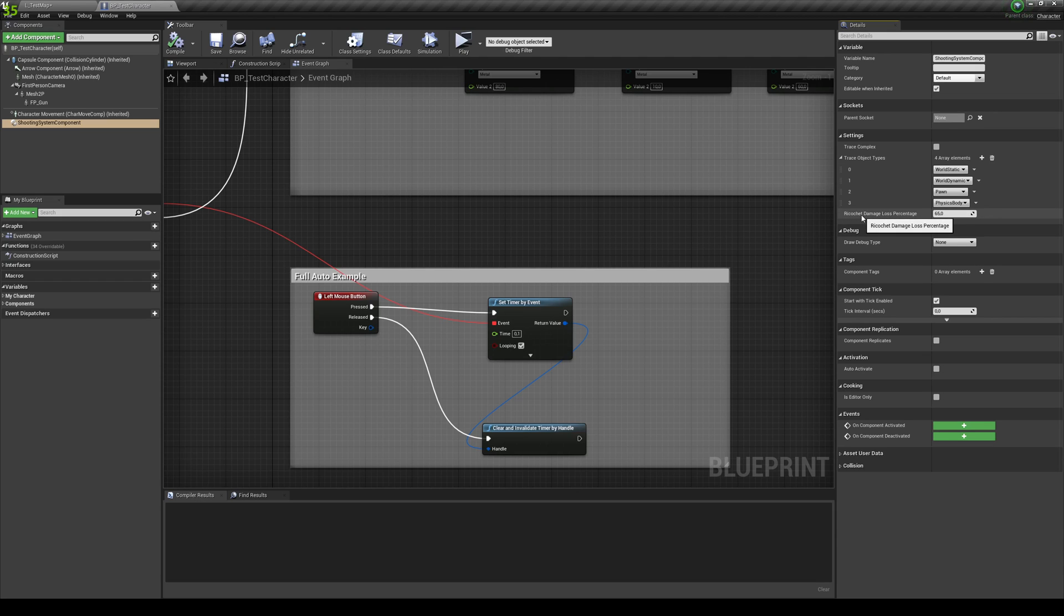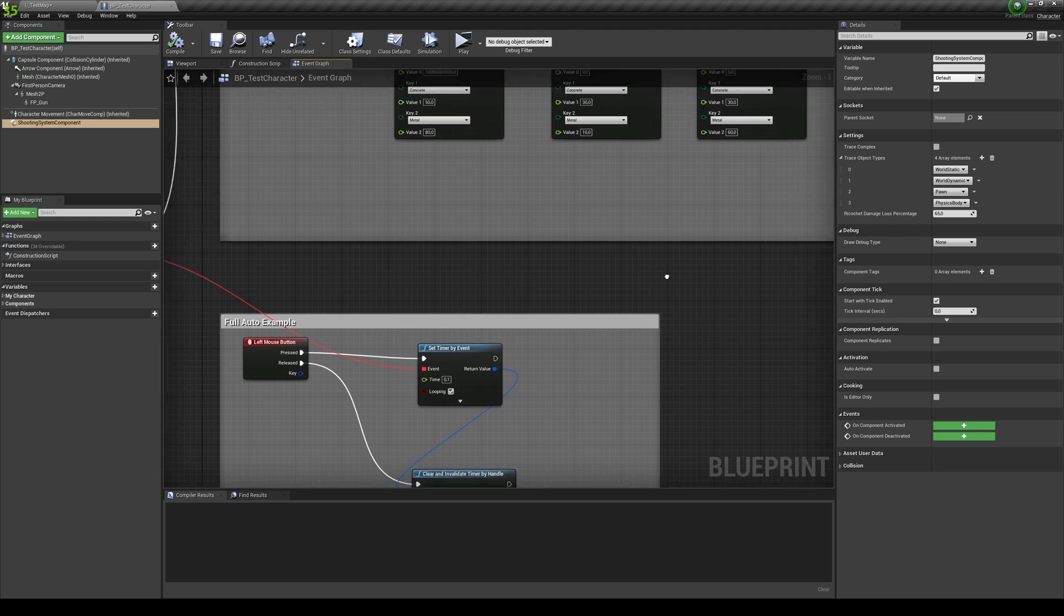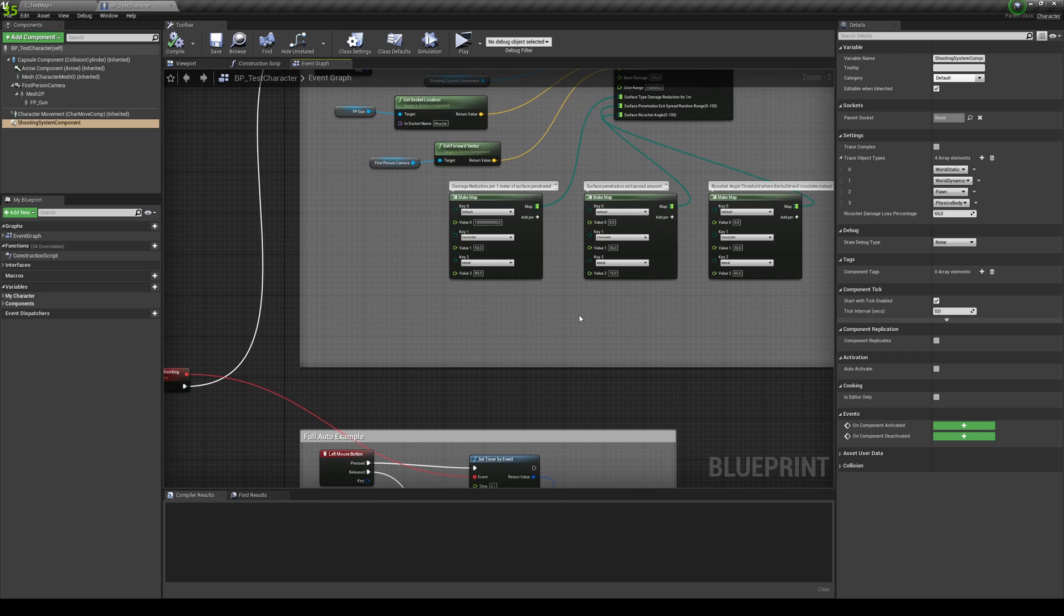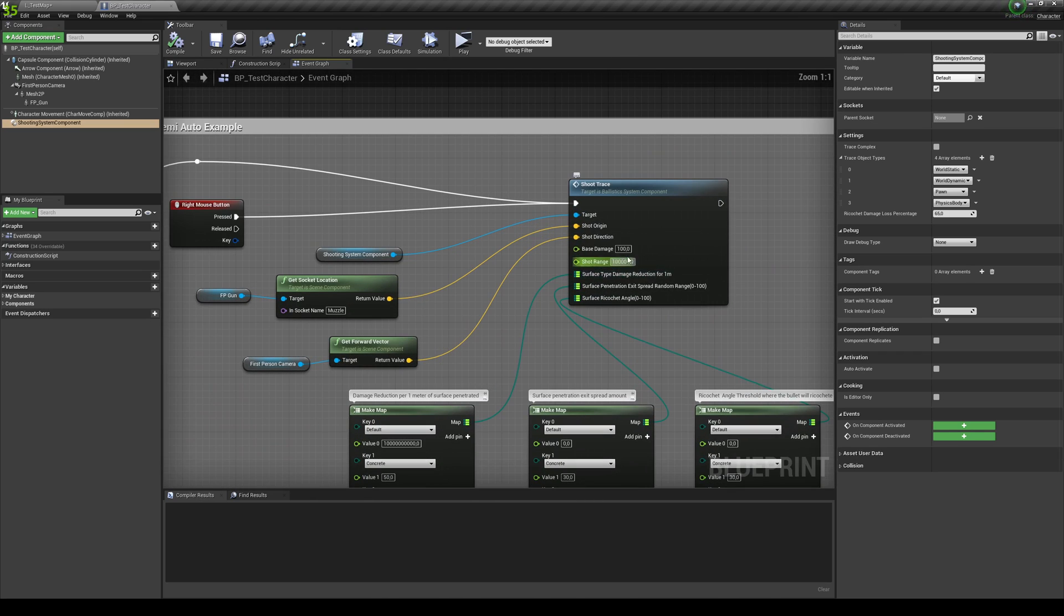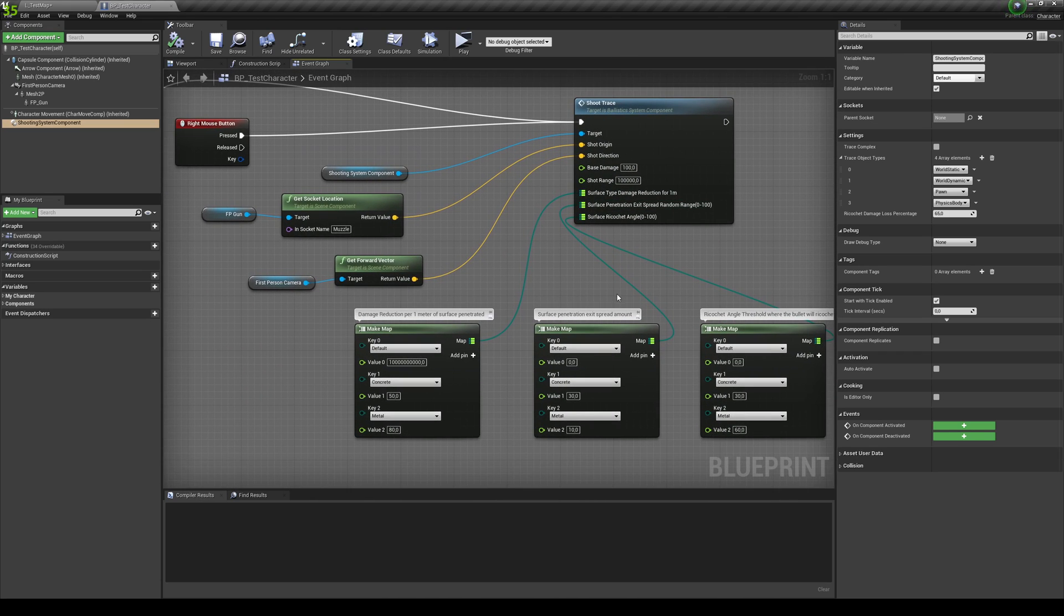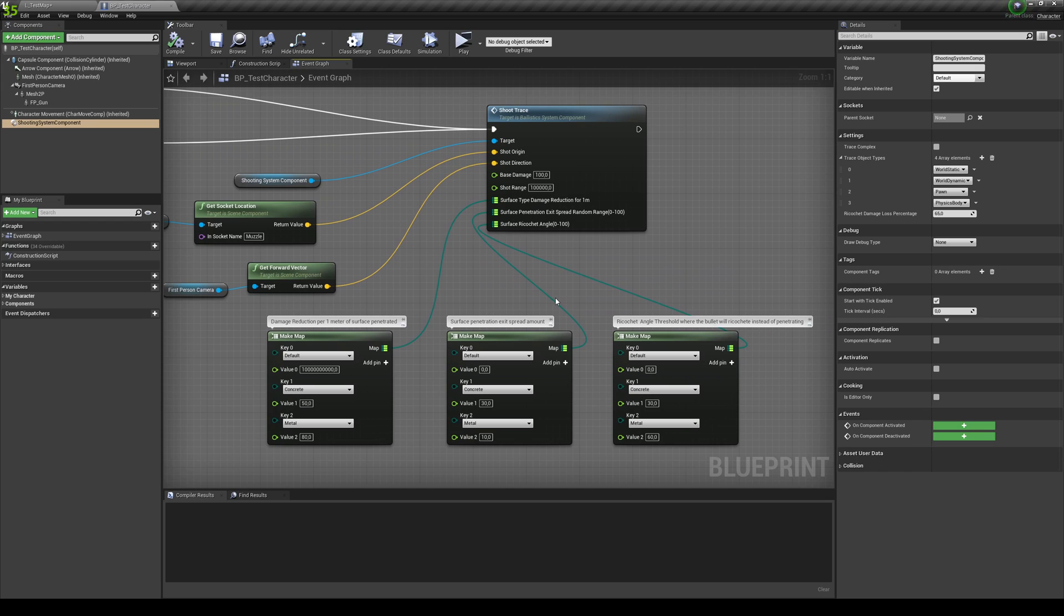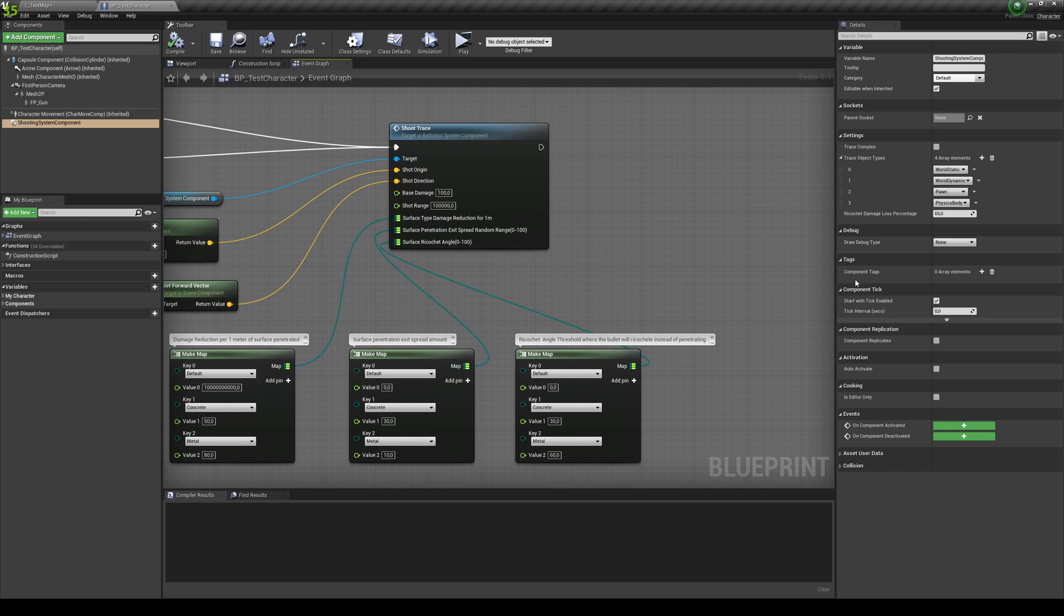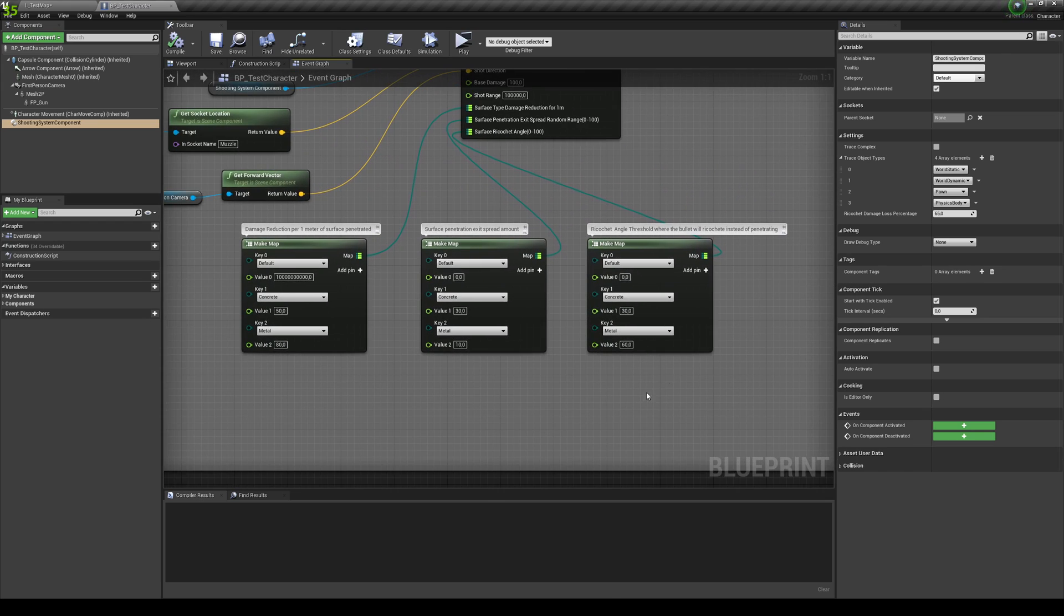And you have the ricochet damage loss percentage. So this is basically, when you ricochet something, how much do you want to lose on the damage? So, for example, if you hit someone straight up, you're going to make 100 damage. But then the damage that will be applied after you penetrate or ricochet will be reduced. In this case, on the ricochet, it will be reduced by 65%. But you can also change that.